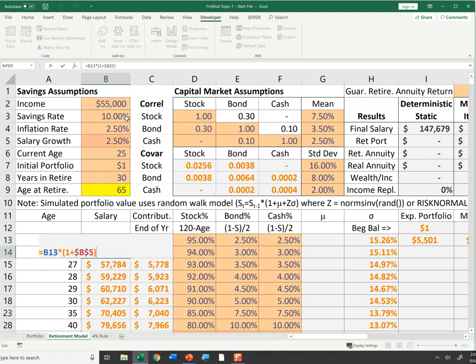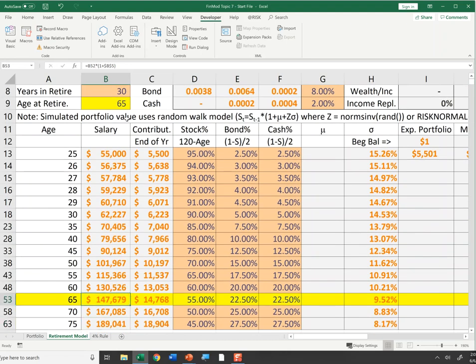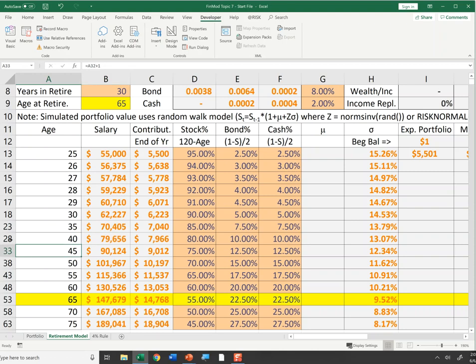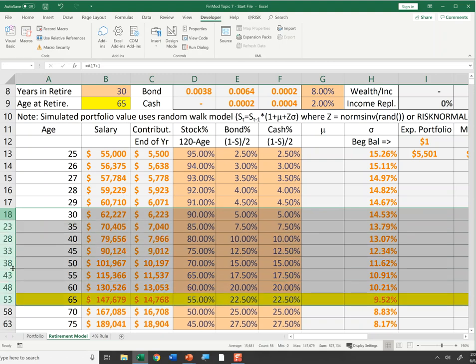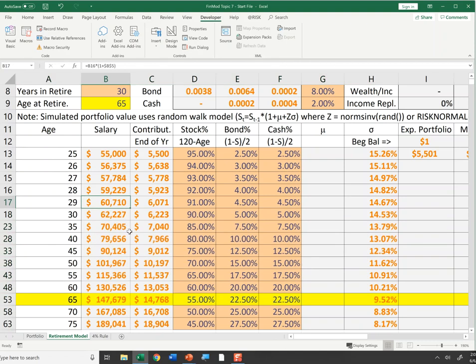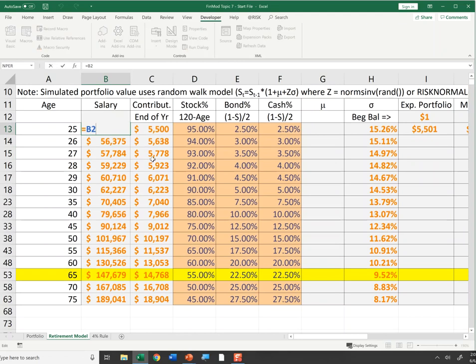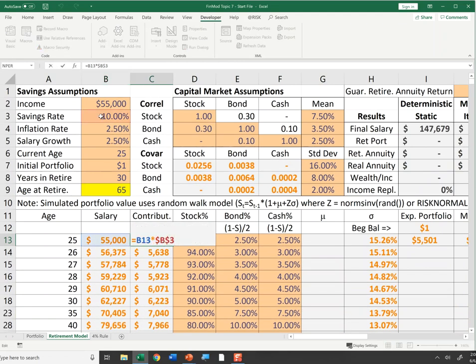Your income starts at $55,000 and grows at 2.5% per year, so at age 65 you're making $147,000 per year. I've hidden some rows to just show increments at ages 35, 40, 45, 50, and so on — you can unhide them by selecting rows, right-clicking, and choosing unhide. I assume you save 10% per year of your pre-tax salary as contributions to your retirement account.